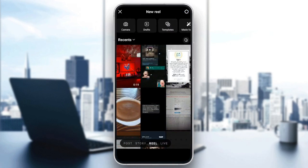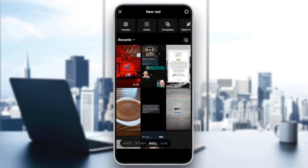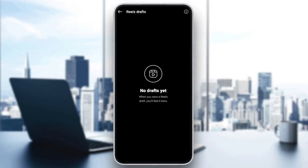Once you're here, you're going to have the option to choose a reel from your gallery. And then up at the top, you're going to find Camera, Draft, Templates, and Made for You. All you need to do is click on Draft, and from here you can add any reel that you want from your drafts.